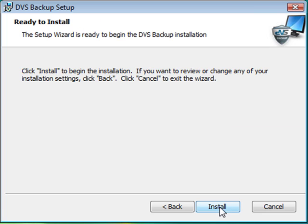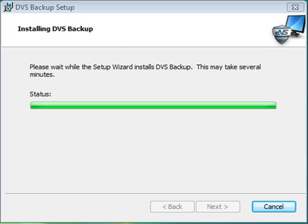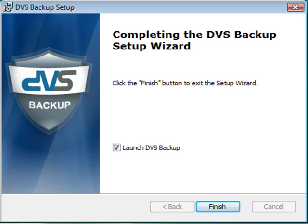We are ready to install the software. Click Install to start the process and the wizard will start the installation. Click Finish to complete the installation.